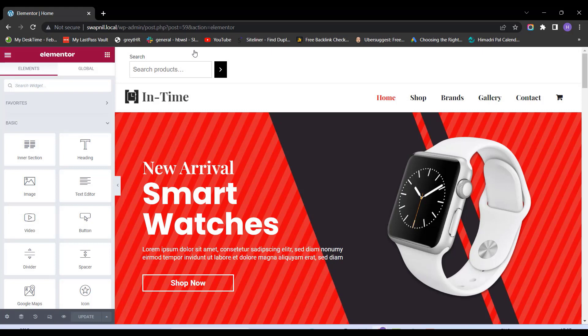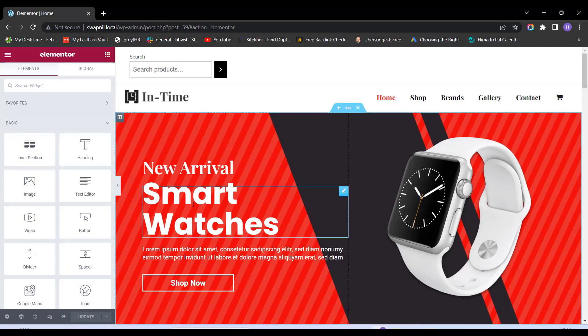With the Responsive Starter Template plugin, the possibilities are endless. Now, let's say I want to change this heading, Smart Watches, to Classy Watches.